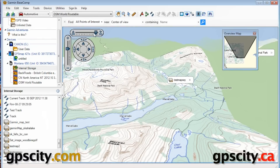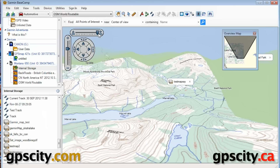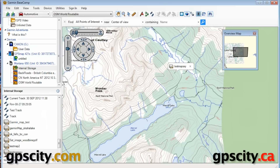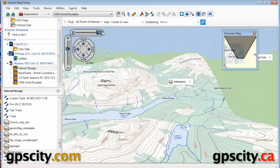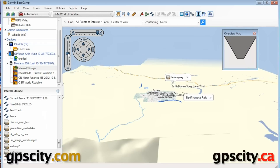If we take this slider here, we can change the angle that we view the map. If I bring it way back, we're back into 2D map mode. And then we have our zoom control right here.